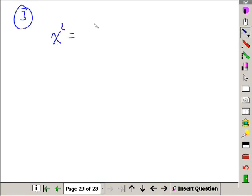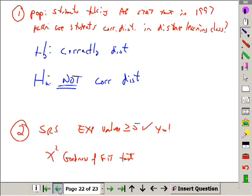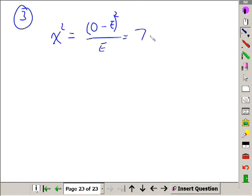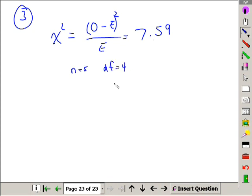Step three: chi-squared. Here's my formula from the bottom of page five — observed minus expected, the quantity squared over expected. We said that was 7.59. I had five possible scores, so my degree of freedom is four. Using my AP packet with a degree of freedom of four, the first value is 5.39. Going across, I see 7.59 is between 6.74 and 7.78, so my p-value is between 0.15 and 0.10.